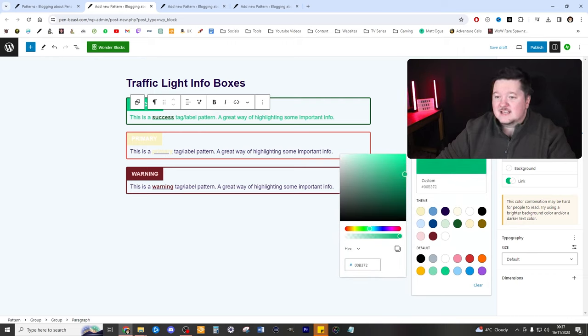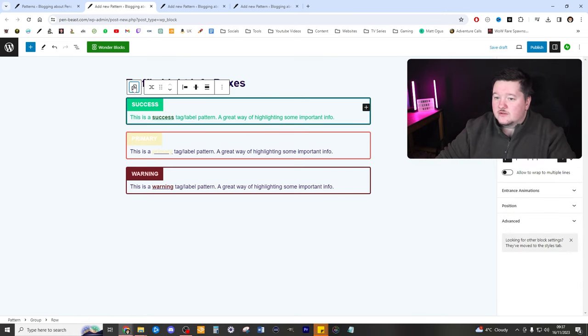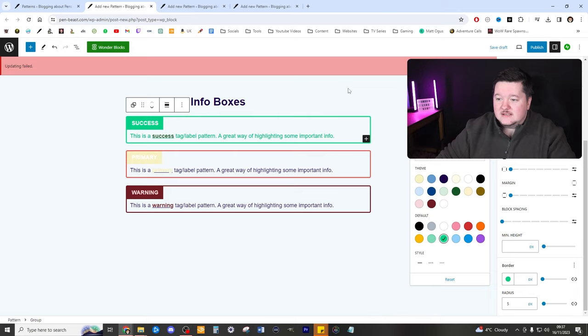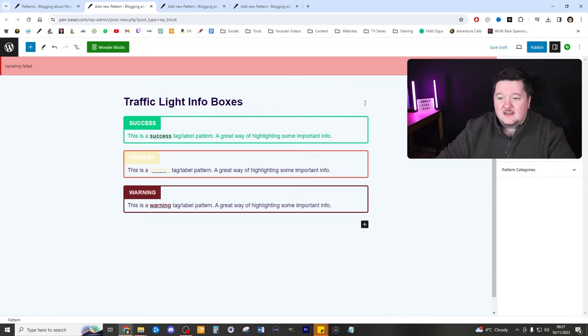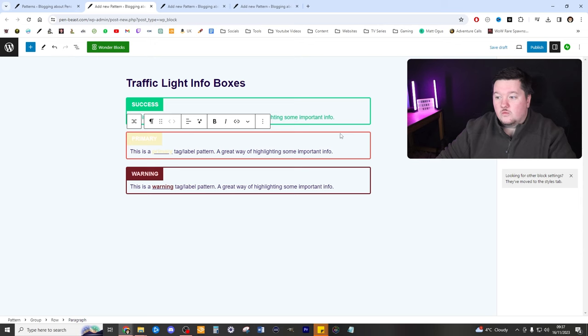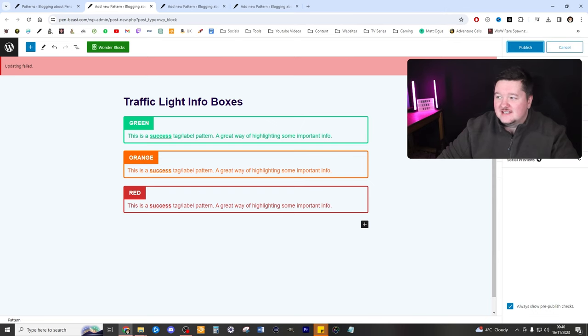And then for the background, we need to make sure that we've got the correct background here. Needs to be a nice light color as well to symbolize the traffic light, right? Then we'll do the orange, then the red. And as you can see, I've just quickly created a traffic light system like so. That's published.